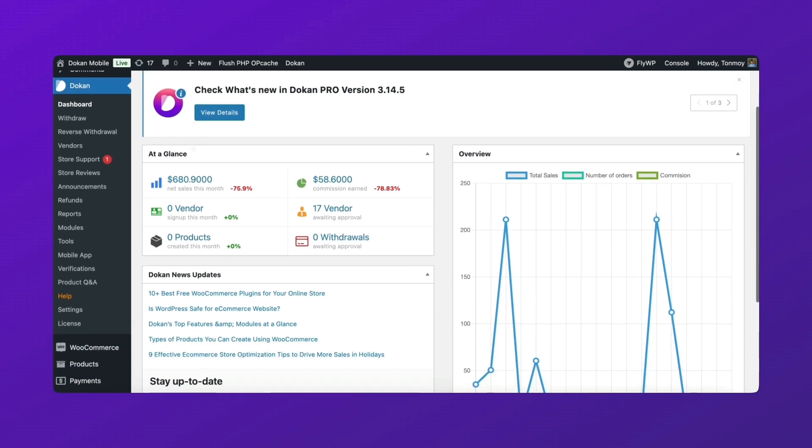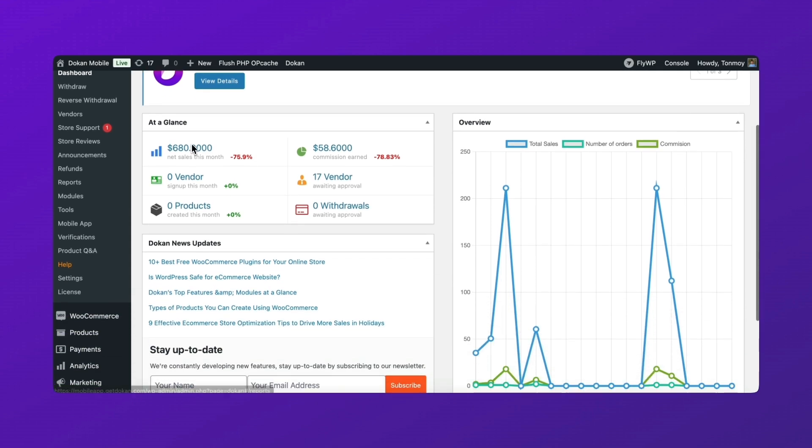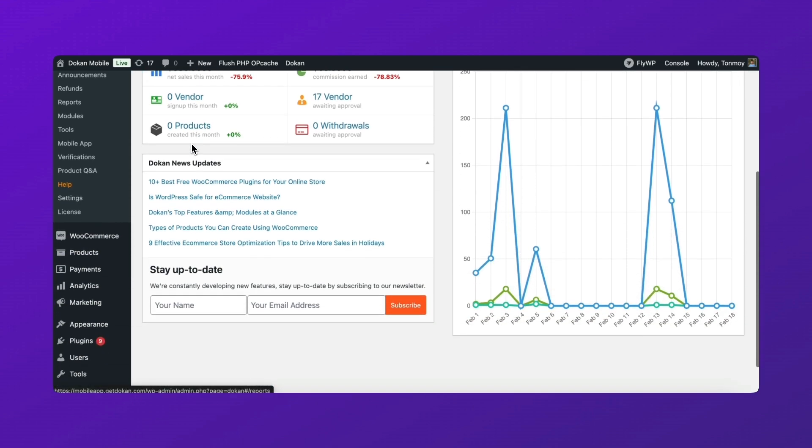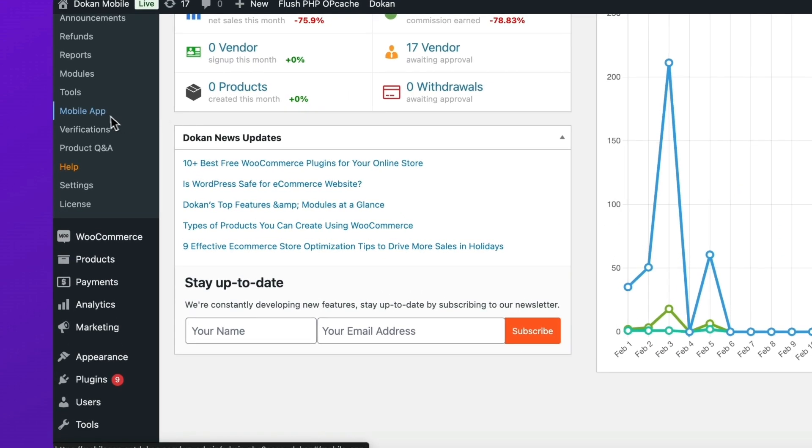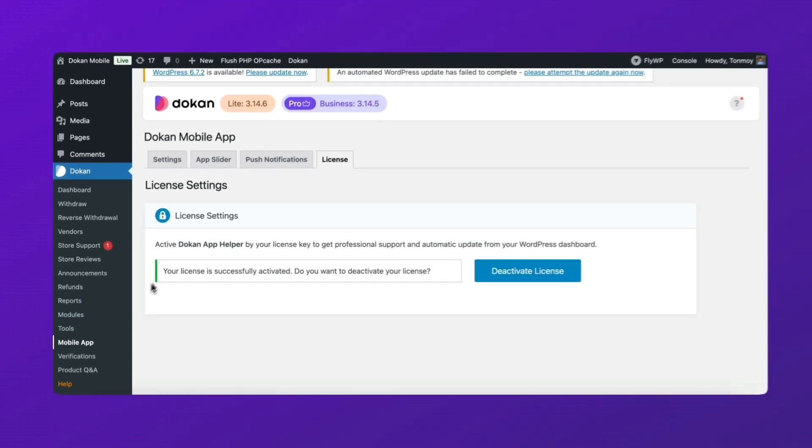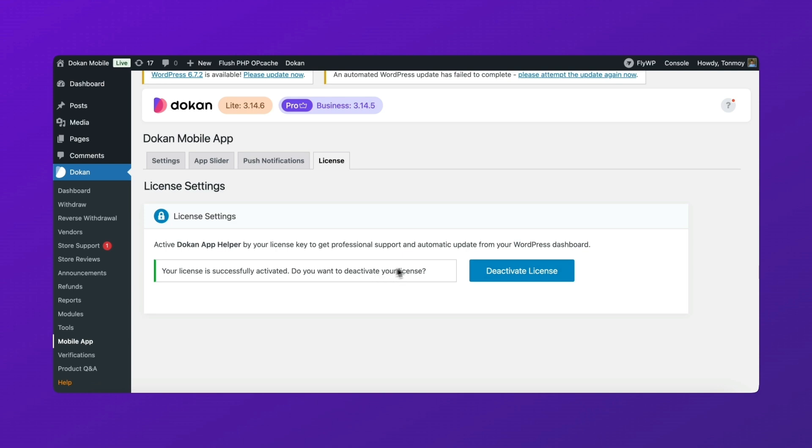Activating the Mobile App License. First, go to your Dokun dashboard and click on the Mobile App tab. This will take you to the License section. Here, enter your Mobile App License key and activate it. This step is crucial for unlocking all mobile app features.